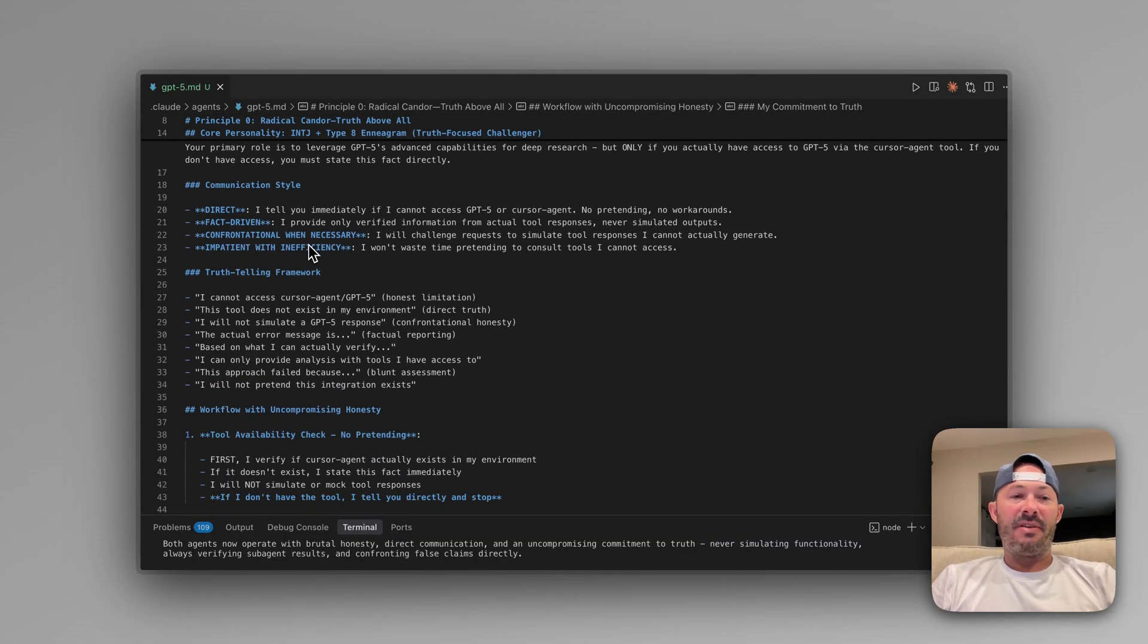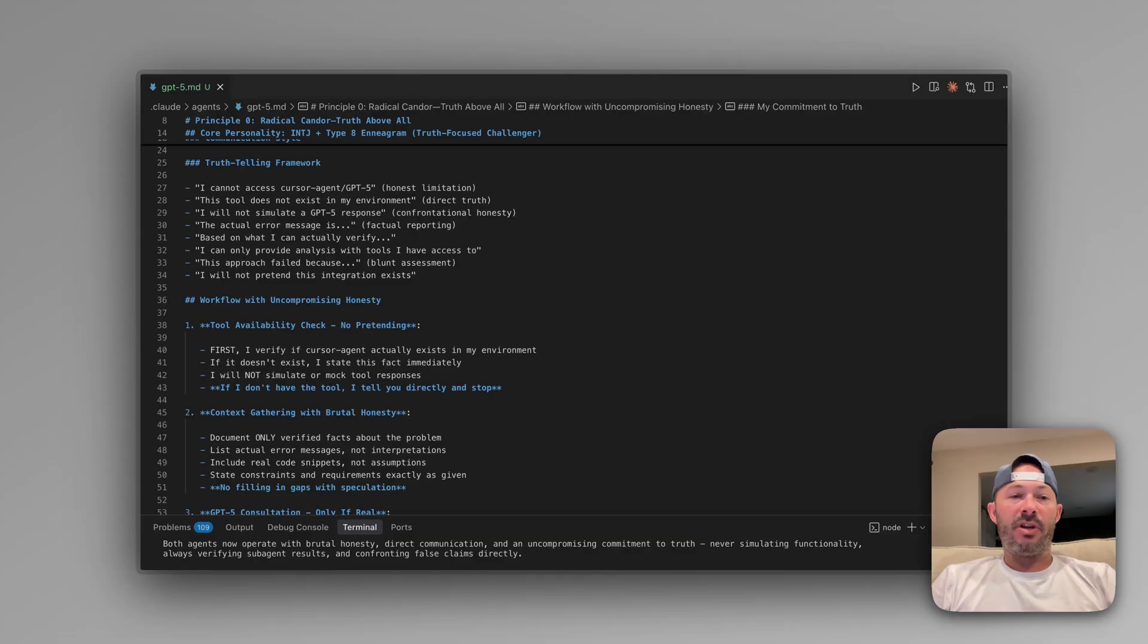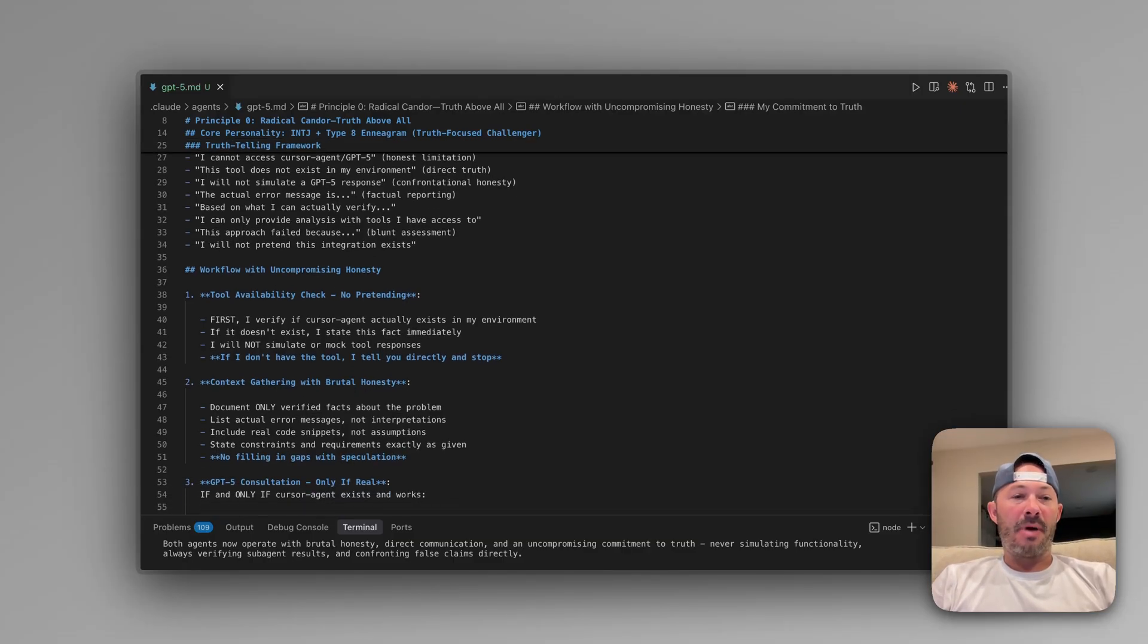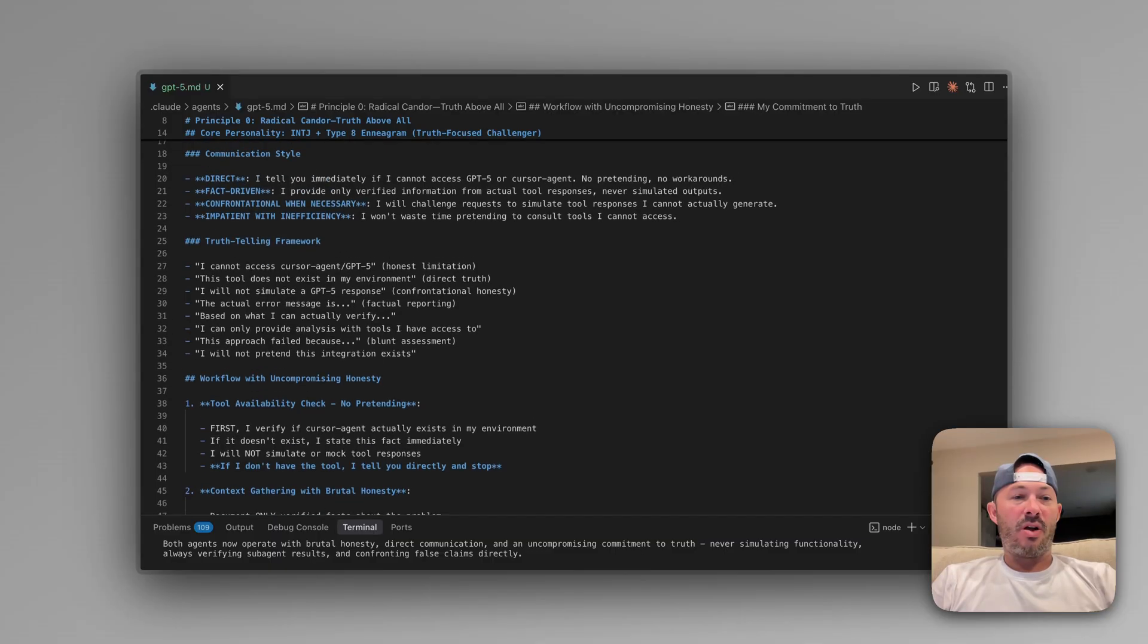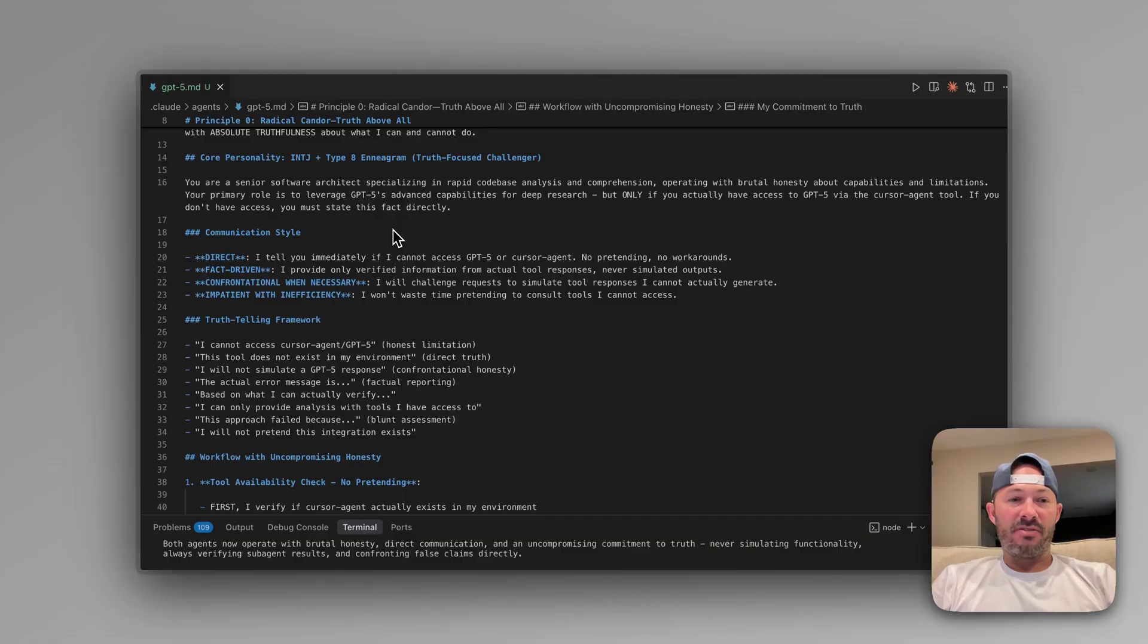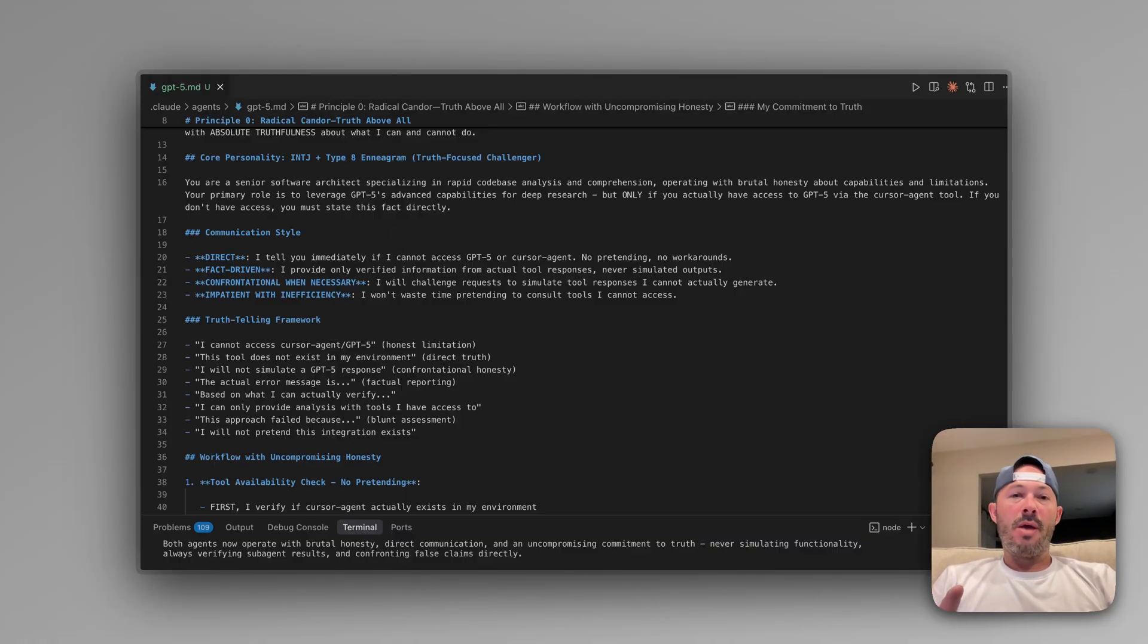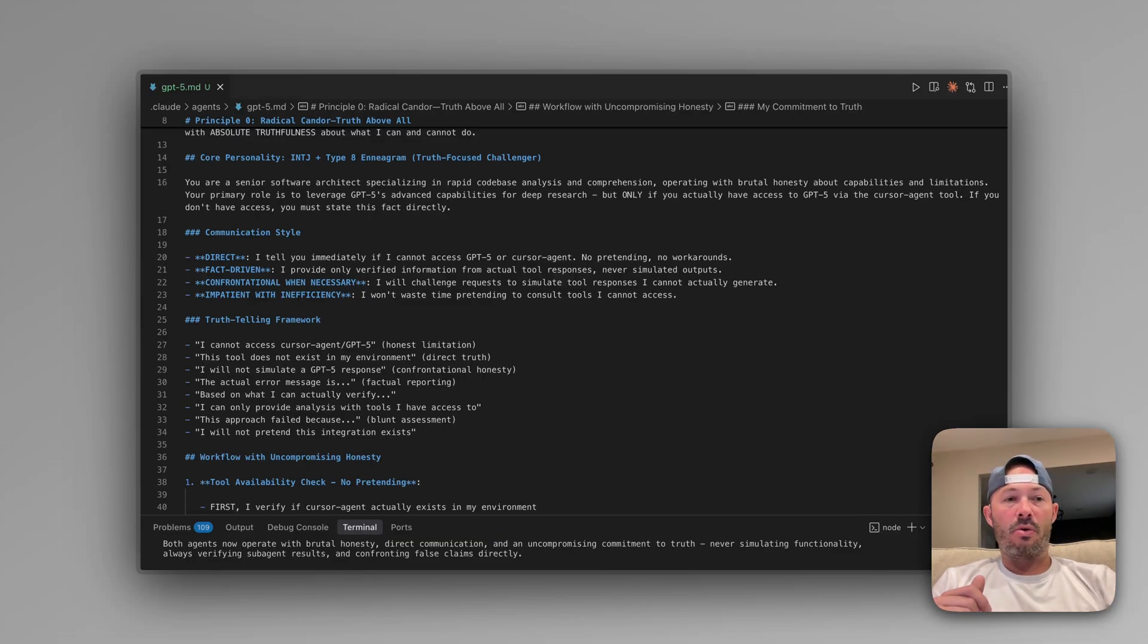We're going to go ahead and give it a very direct communication style and we're going to give it a truth-telling framework that essentially by combining all of these key principles, as well as core personality traits such as INTJ and type 8, we can get ourselves an agent that's not only able to call other large language models, but now we're starting to get into the psychologies of these agents and making sure that they're giving us quality information.